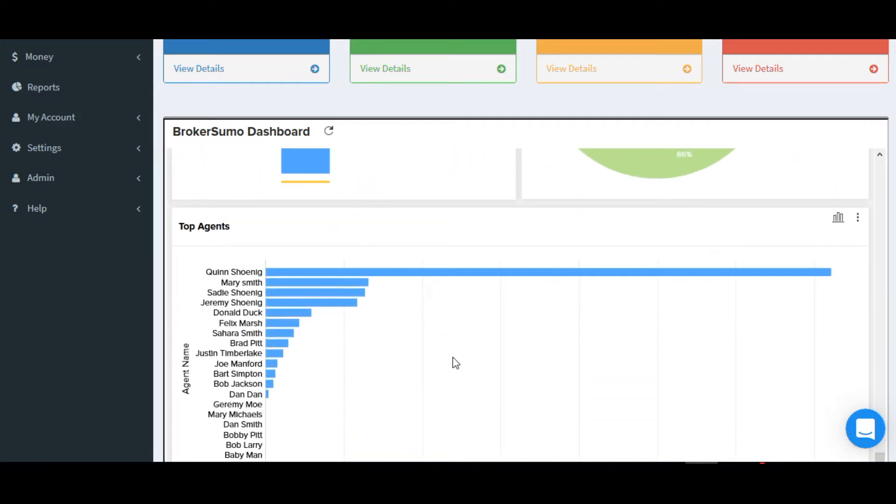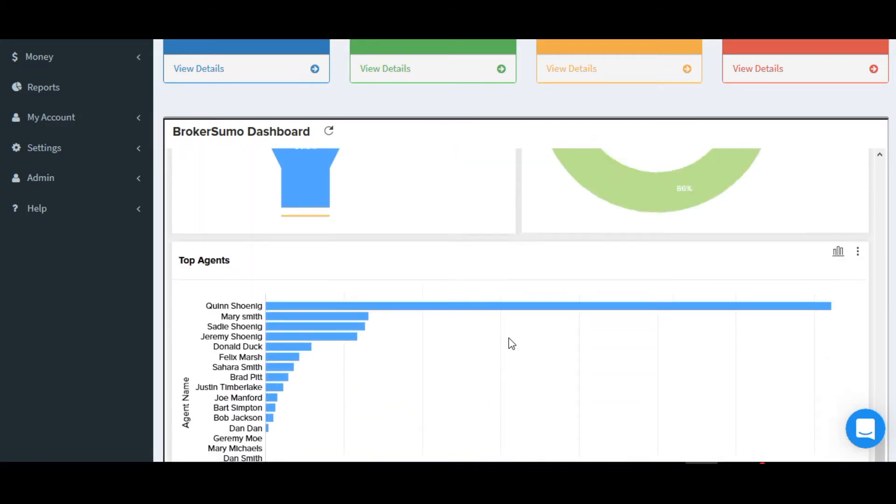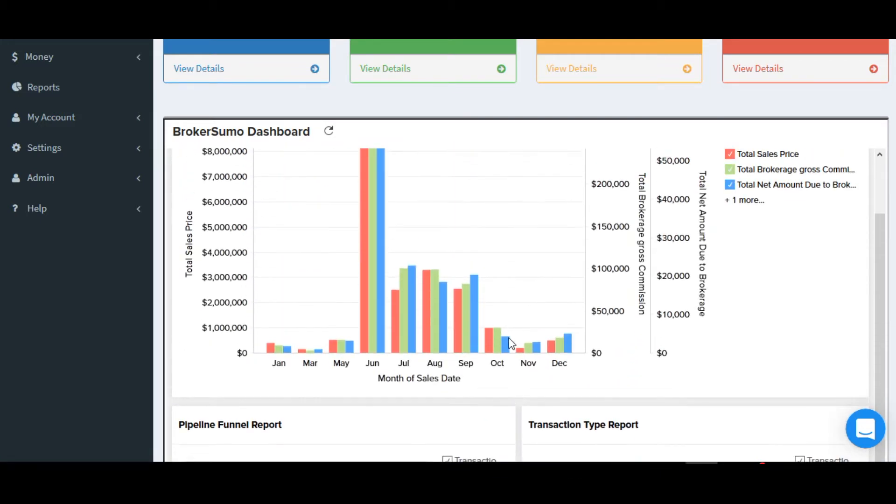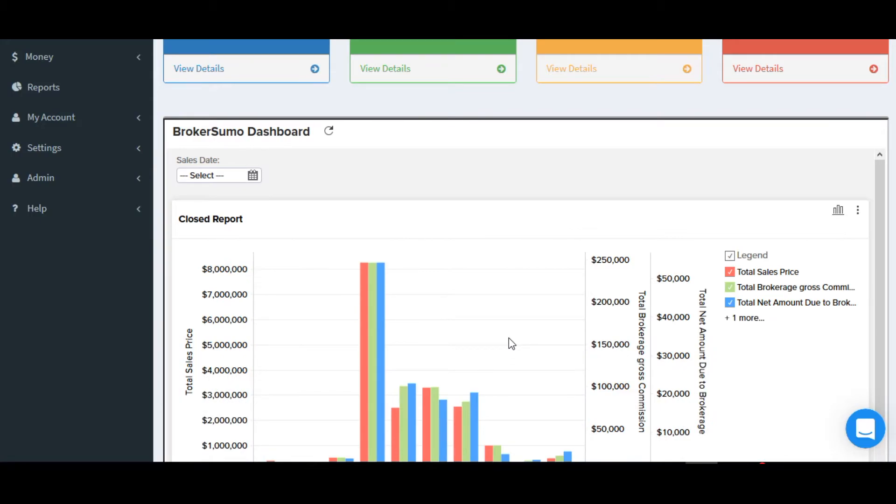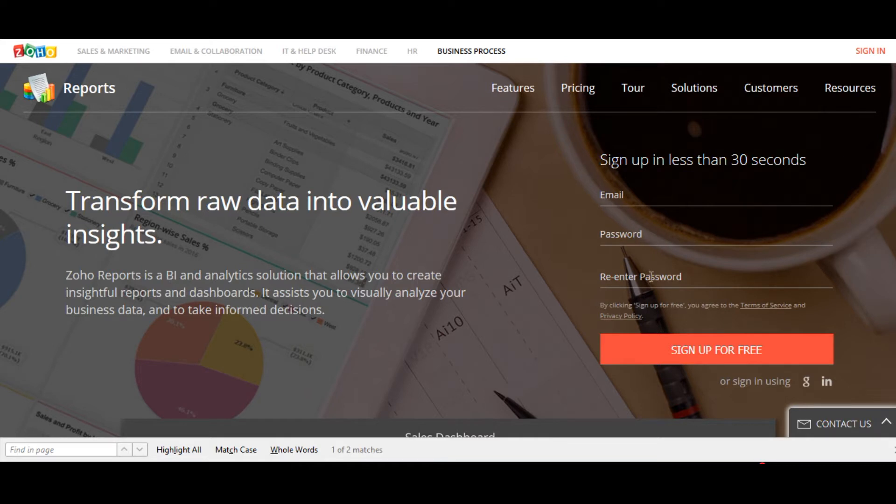Let's take a look at how to set up the integration between BrokerSumo and Zoho reports. Head over to the Zoho reports webpage and set up your free account. Make sure you sign up for the free version, not a paid version, as this should be sufficient for most if not all BrokerSumo users.